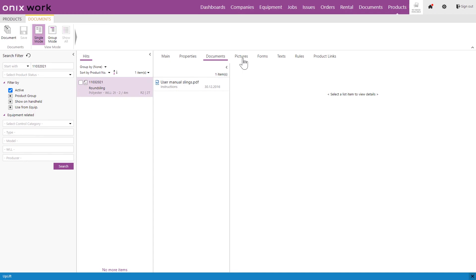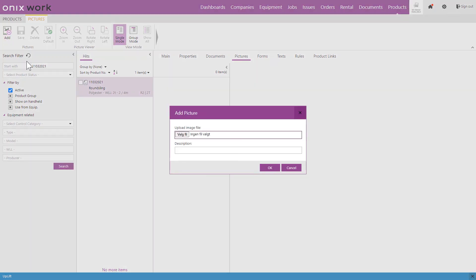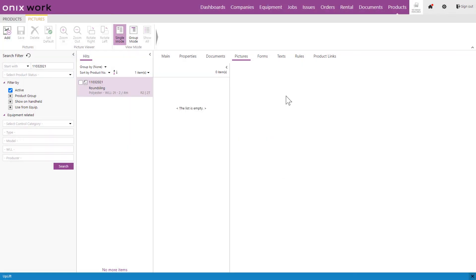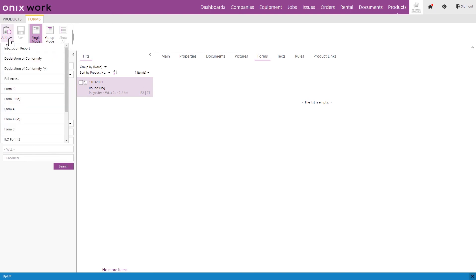Now pictures is self-explanatory. Here you can add a picture. Simply click add and upload from your computer. And on forms we say what kind of forms we want to create with this product. Now this is typically a certificate or declaration of conformity. So we want to add a declaration of conformity. We can choose either one of these.